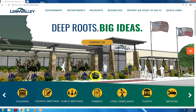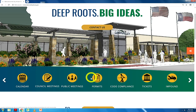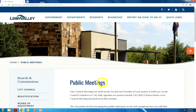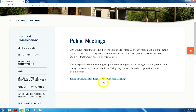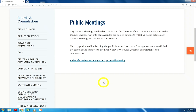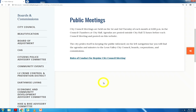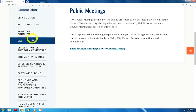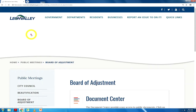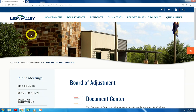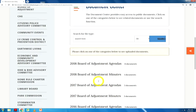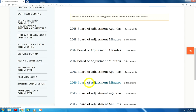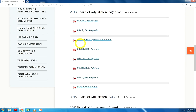We move forward with the public meetings icon. This icon directs you to any past or upcoming Board and Commission meetings. You select the meeting of choice, choose the year, and select the agenda.